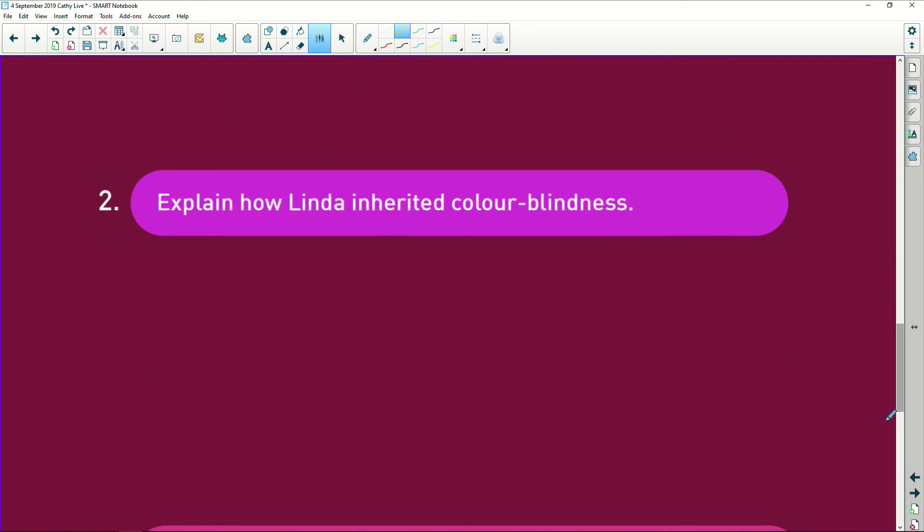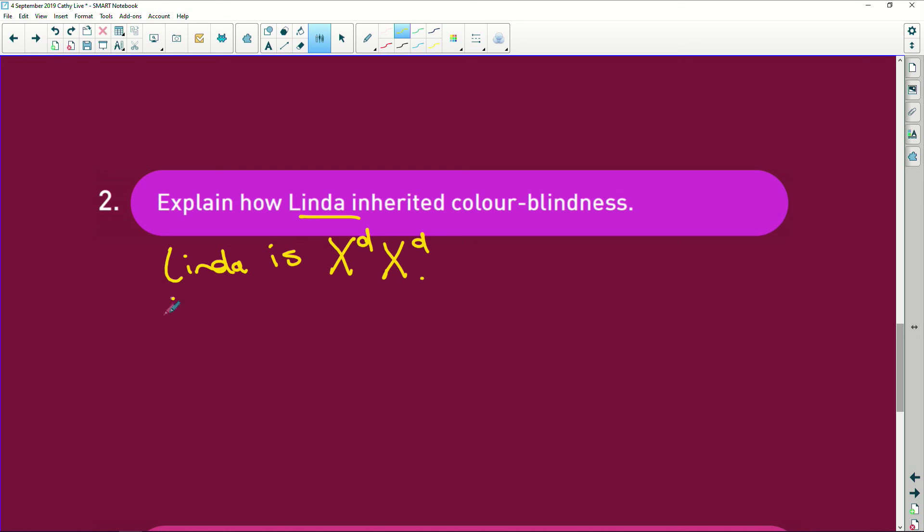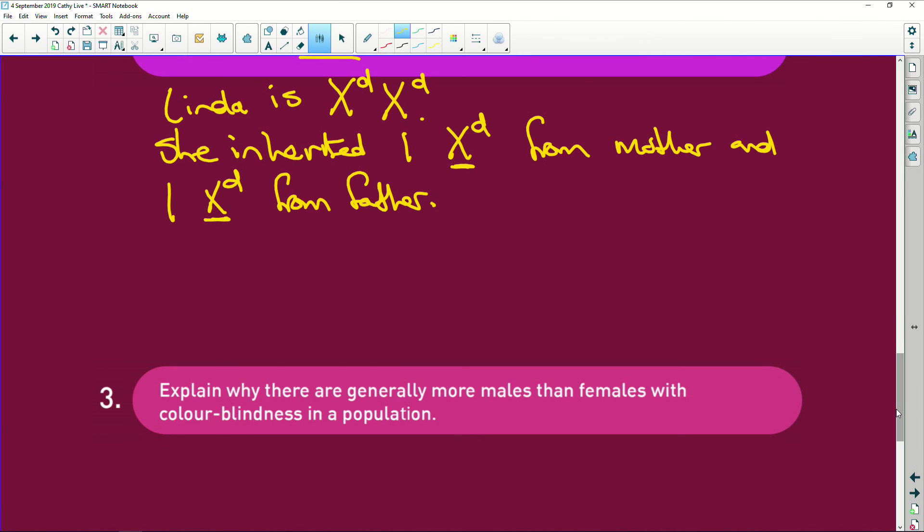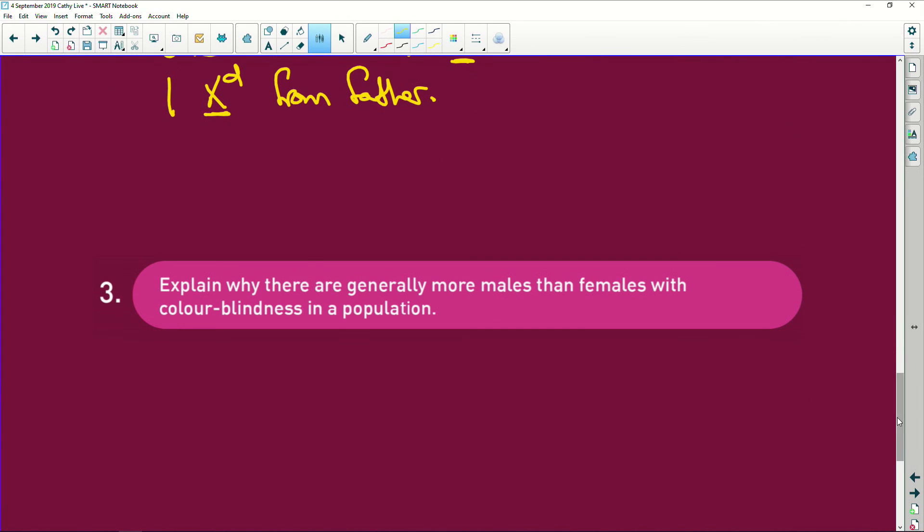They say explain how Linda inherited color blindness. So Linda is, that's what her alleles look like. So recessive, recessive. She inherited one recessive allele from mother and one recessive allele from father. And she ends up with dd and she ends up being colorblind. And we know she's colorblind because they've told us that.